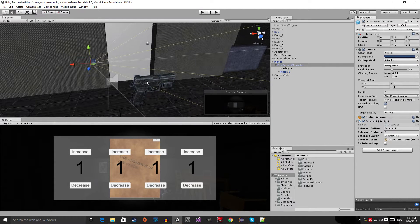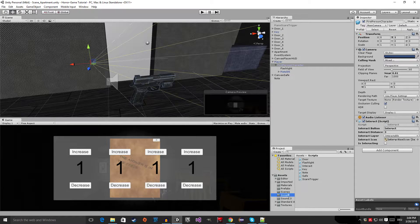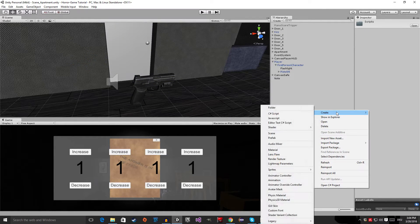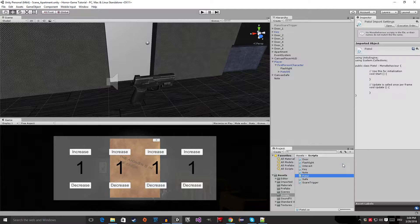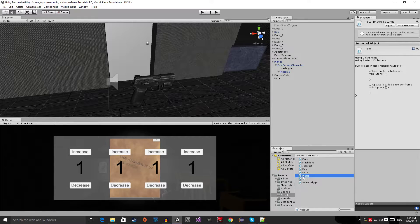Let's start with our simple gun. Go to your scripts folder, right-click and create a new C# script, and call it gun or pistol — I'm going to call mine Pistol. Then double-click on it to open it.